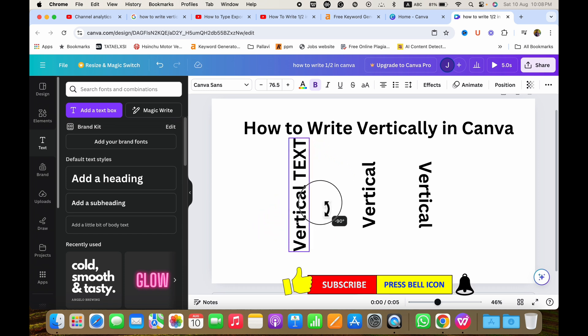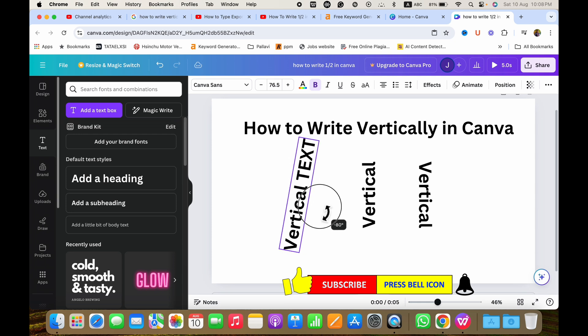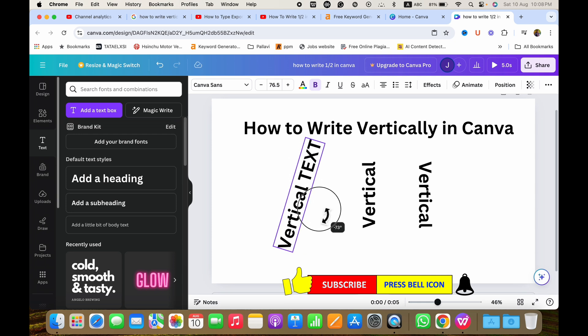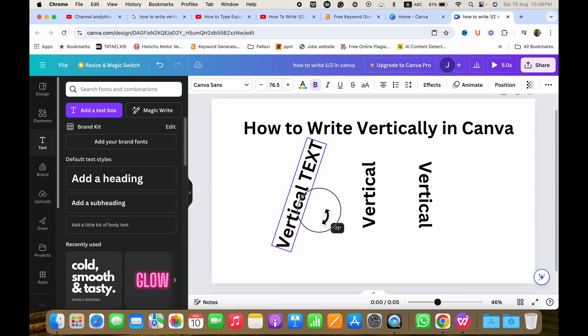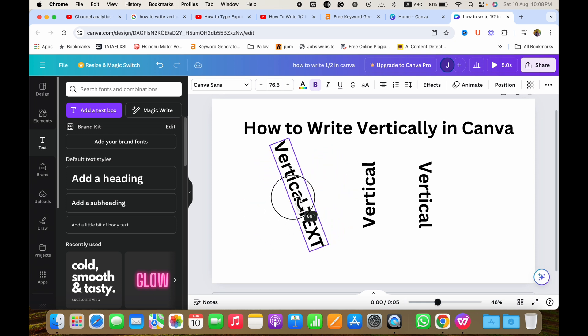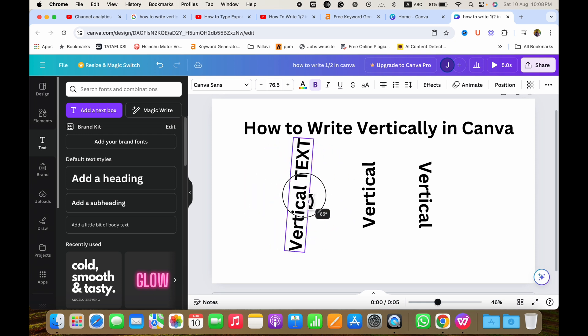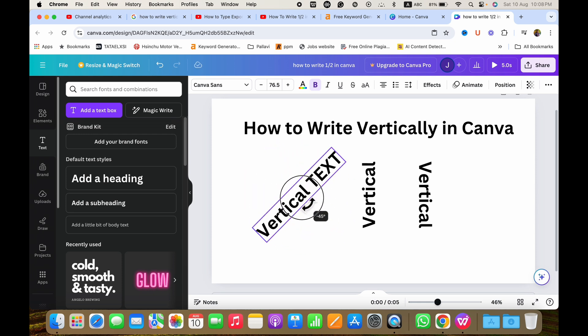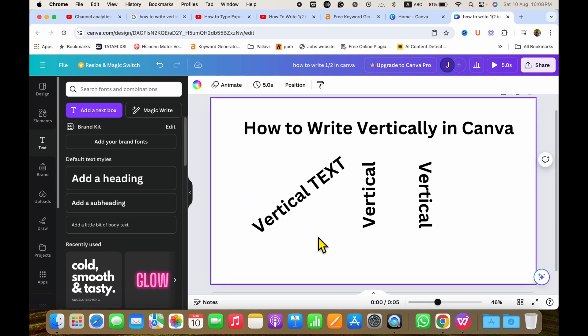As you can see, you can also see the degree of rotation, for example 80, 76, and so on. So you can just rotate the text as you want inside the Canva sheet. In this way, you can write vertically in Canva.